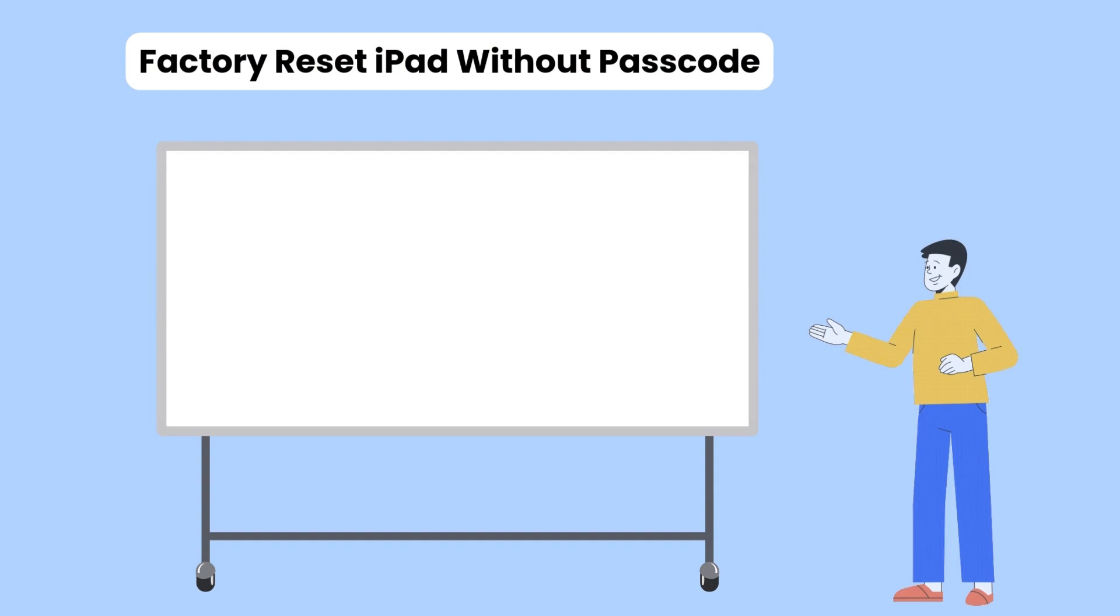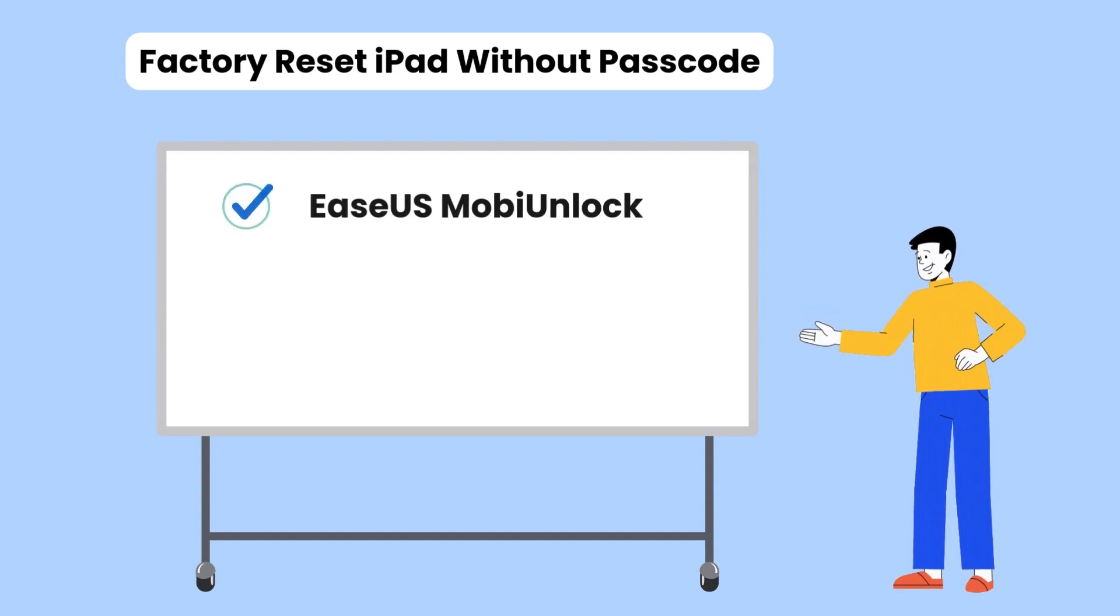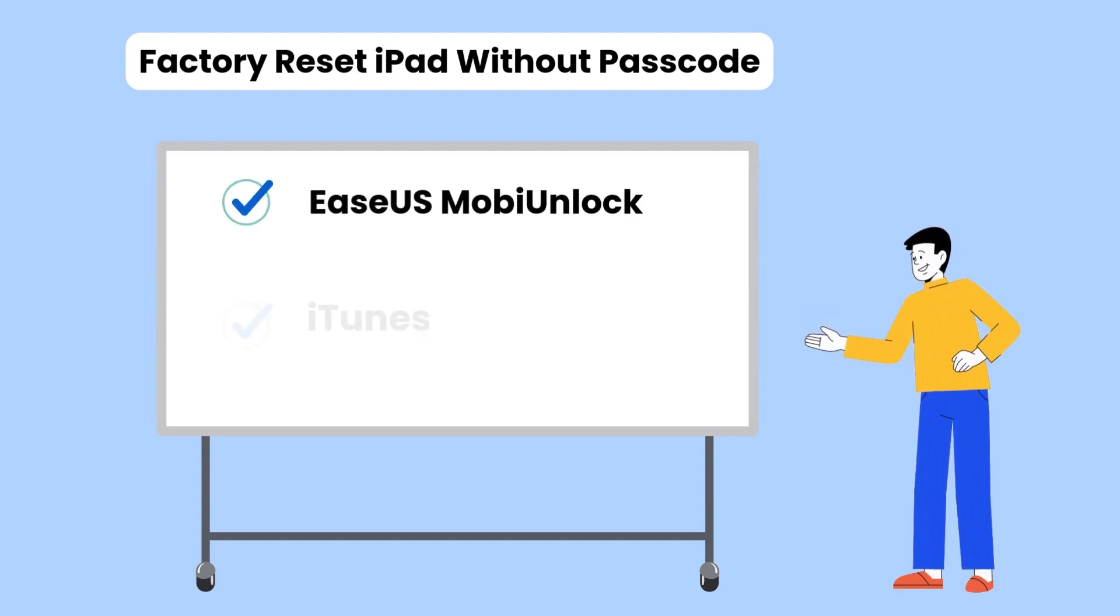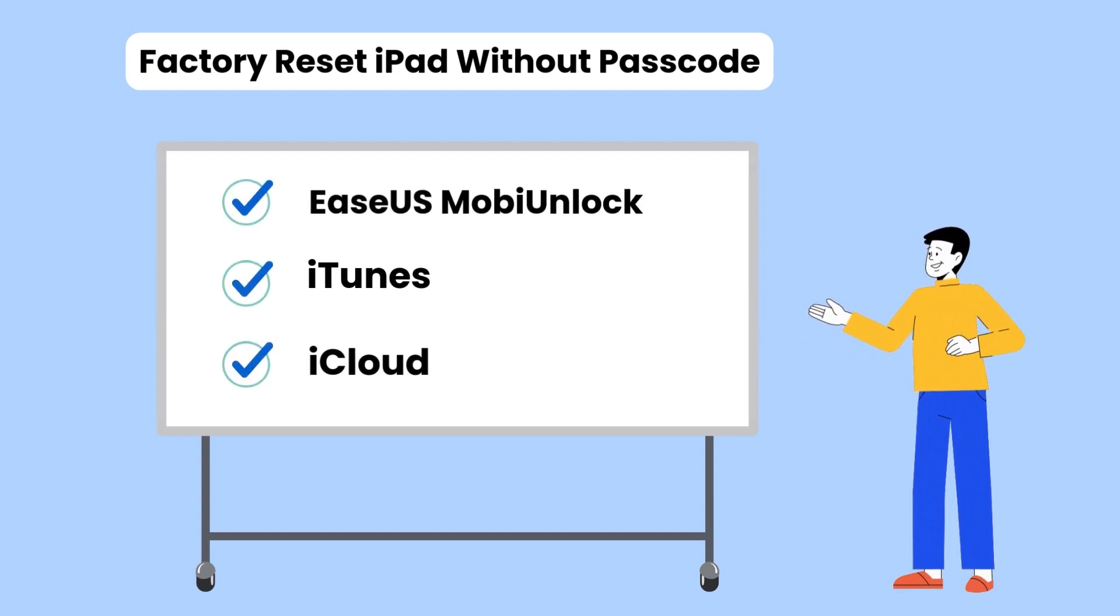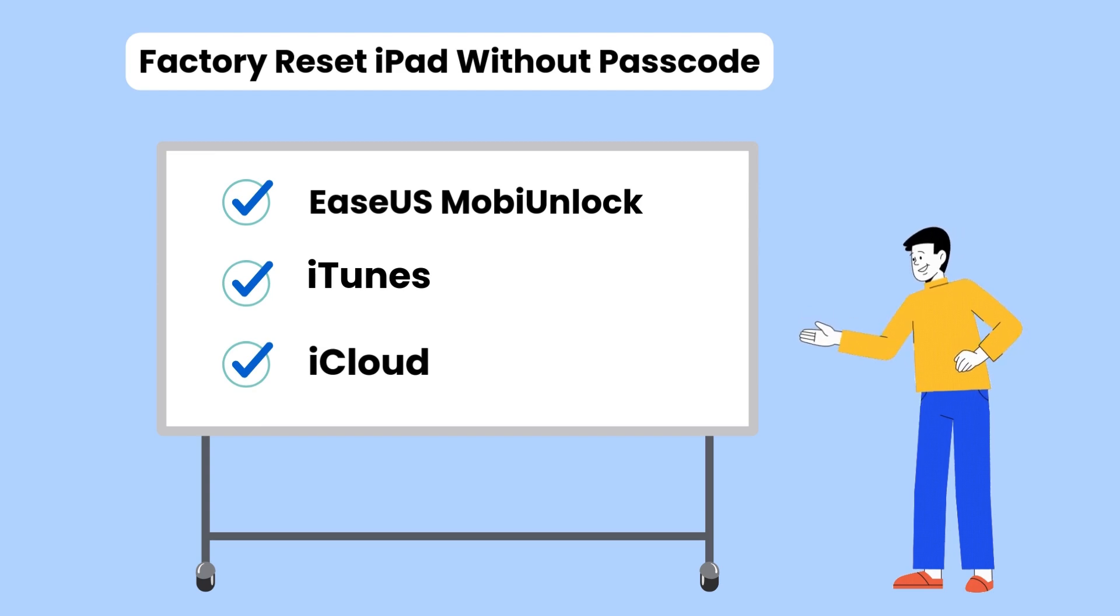That's all for today's video. You have three effective ways to factory reset iPad without passcode. Thanks for watching and don't forget to subscribe for more useful tech guides.